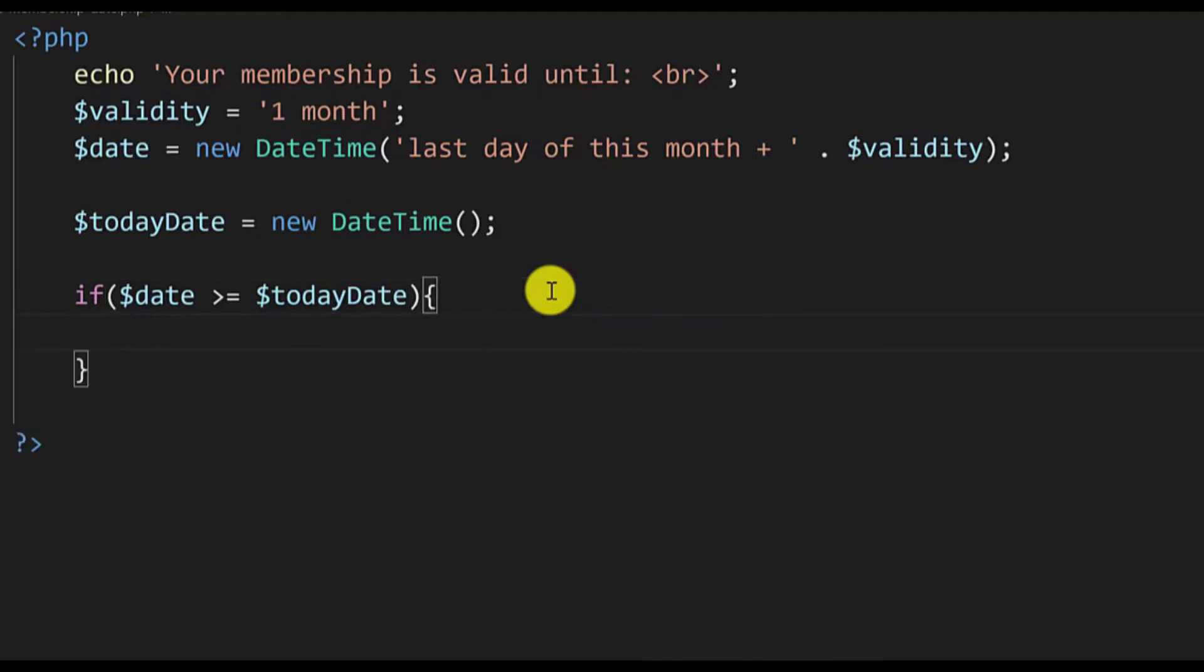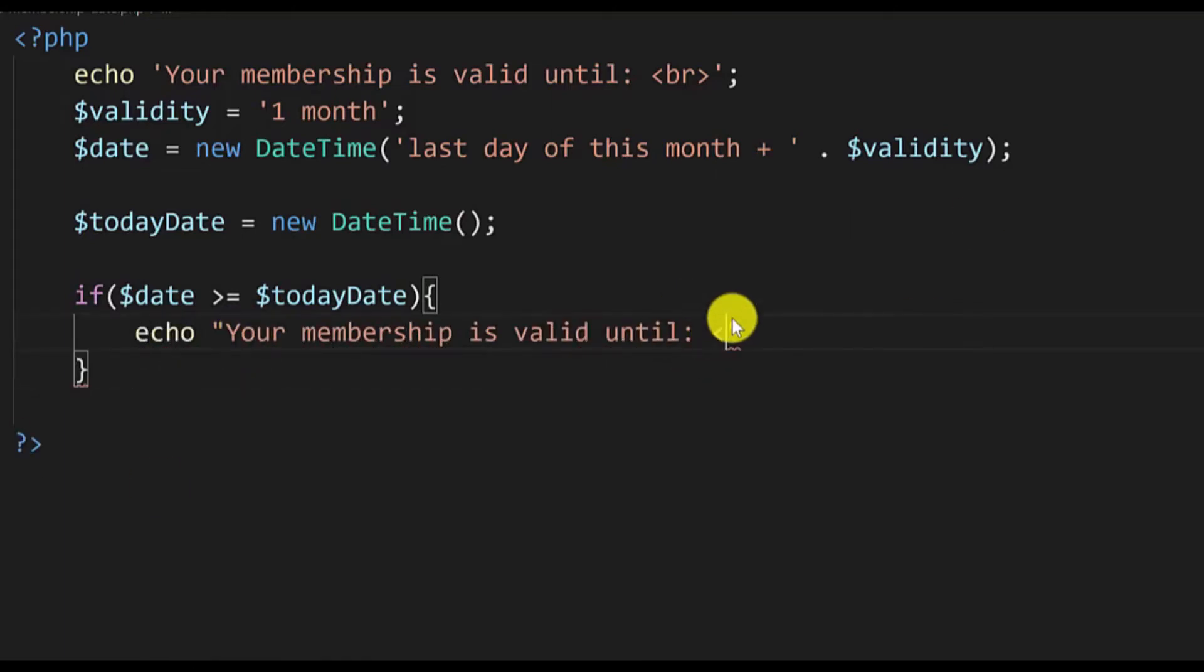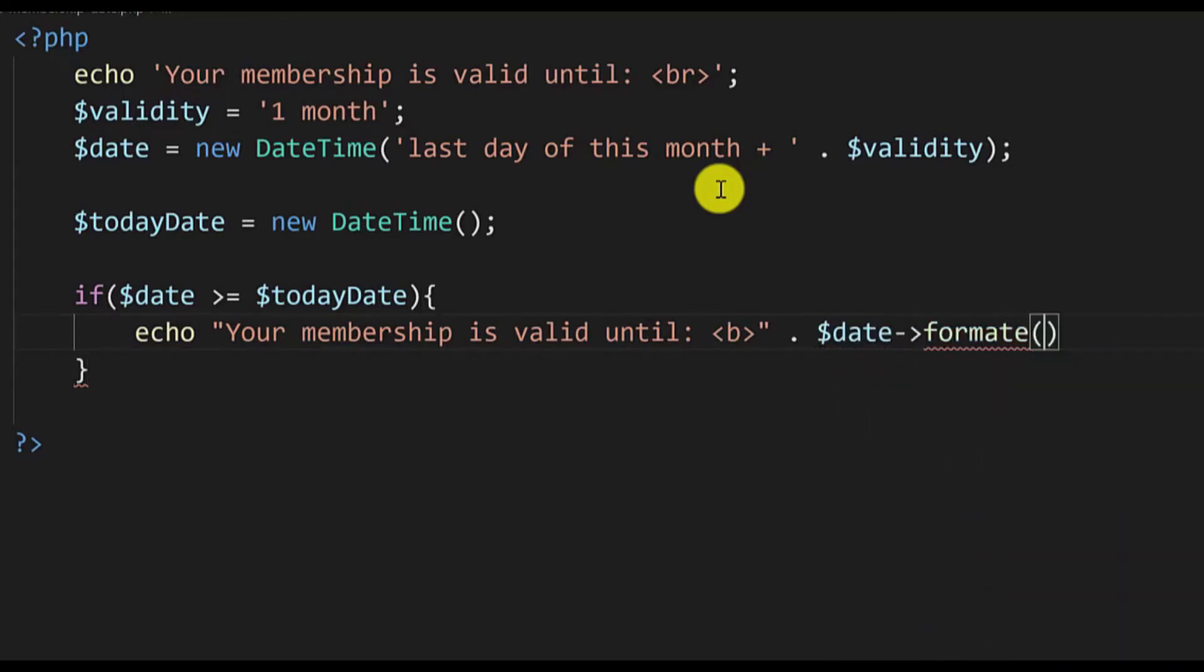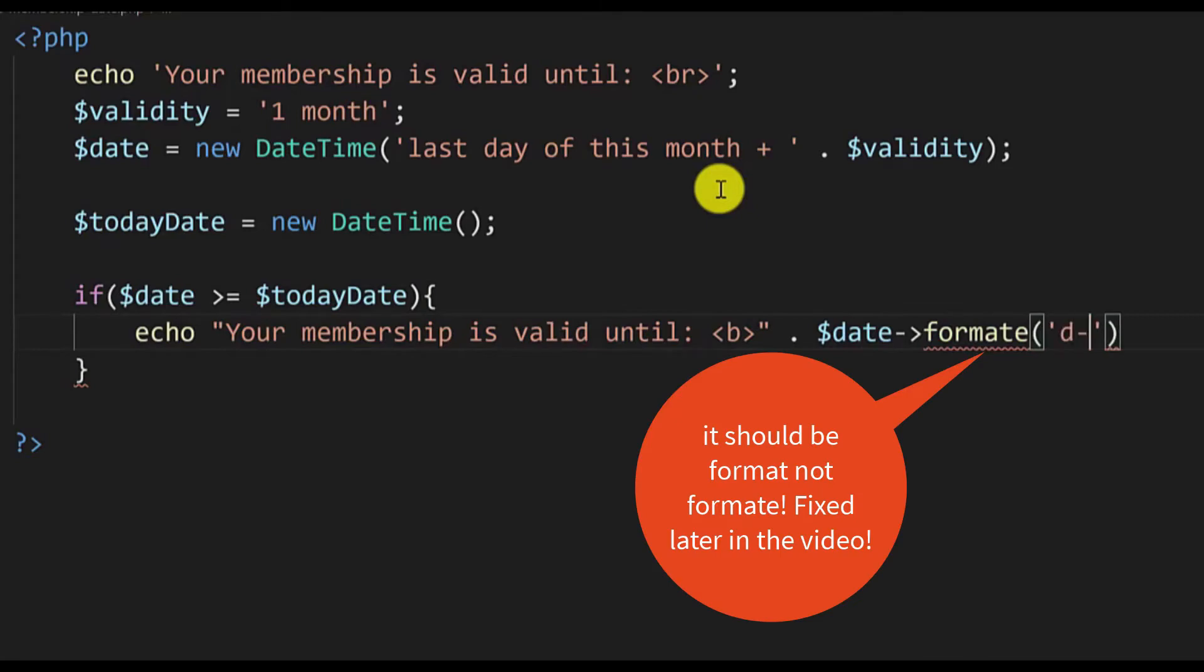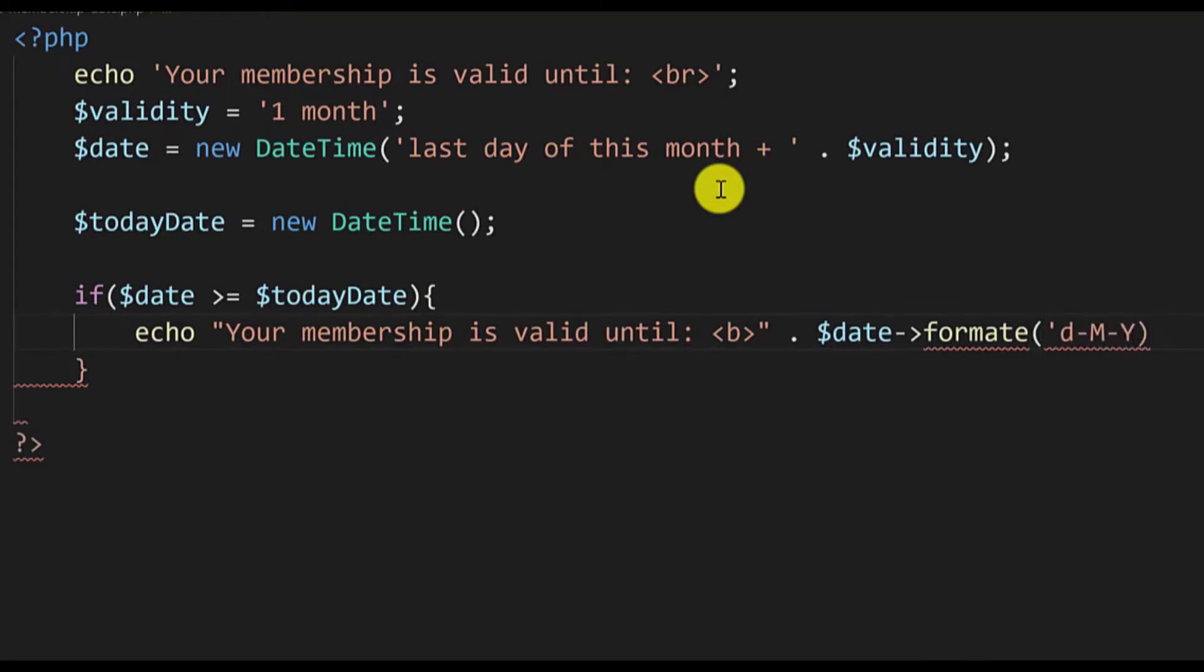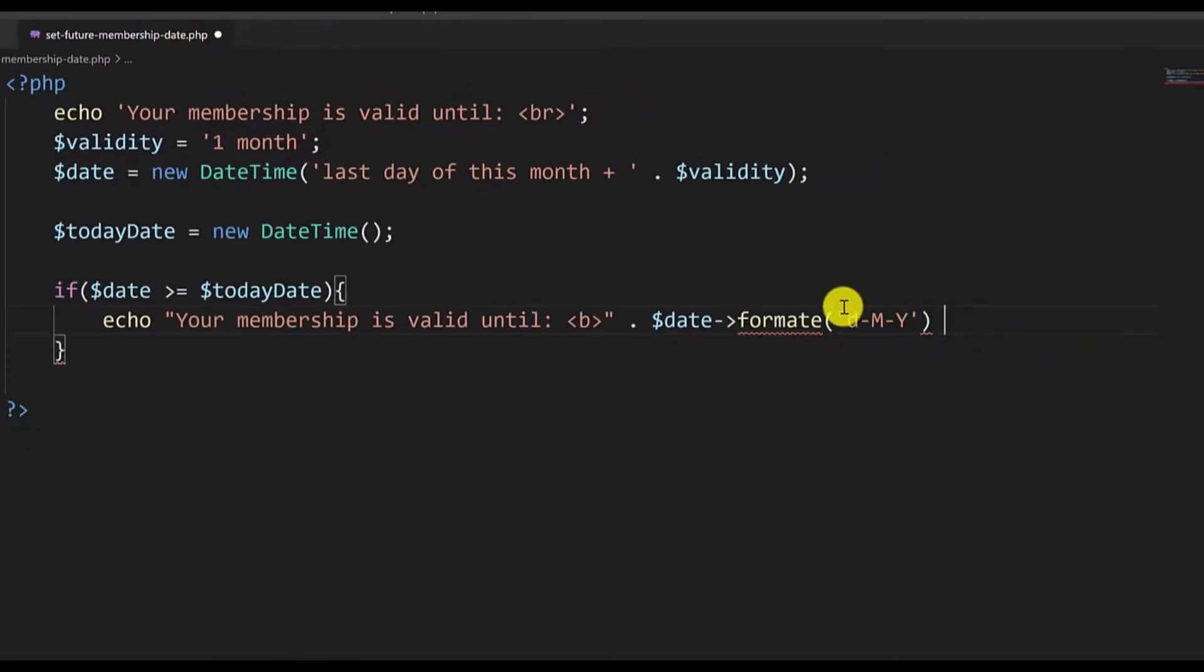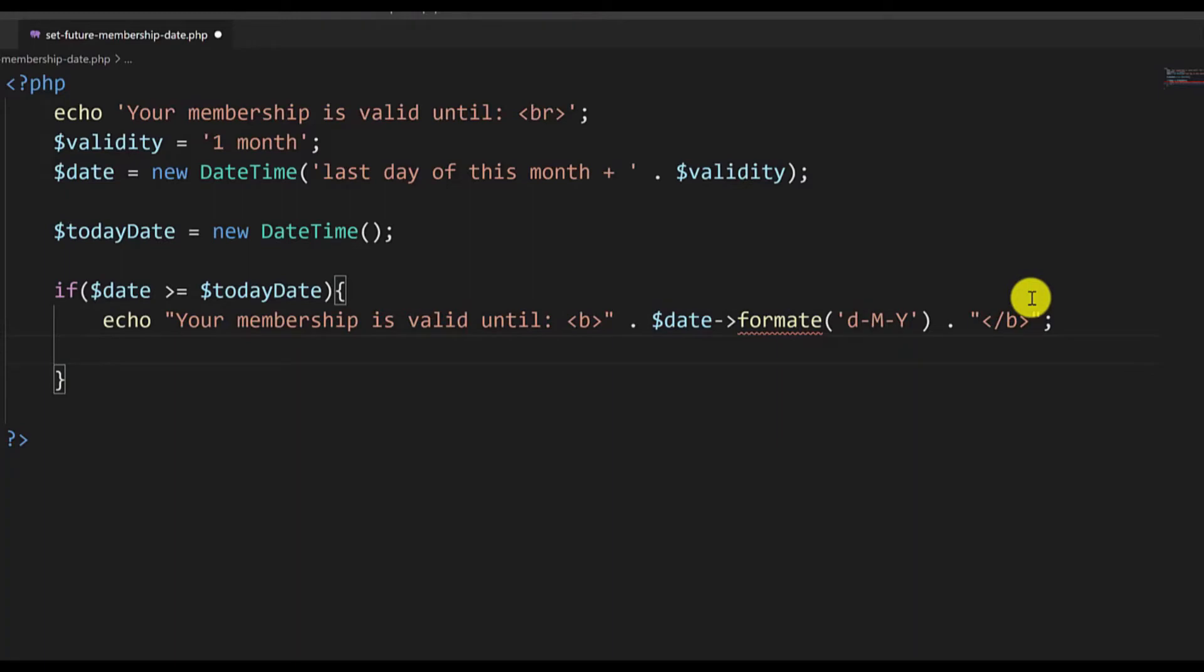Then in the real example you would log in the user, but I will just type echo. Now I will make the date bold by adding the b HTML tag and then I will concatenate the date and format it to the day month in textual form and year format. You can format it in another format if you want by playing with these characters here. Then finally we need to add a closing bold tag. We can also add another line of text just to let the user know that the membership is still valid.